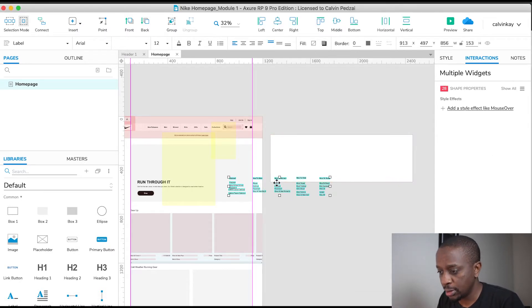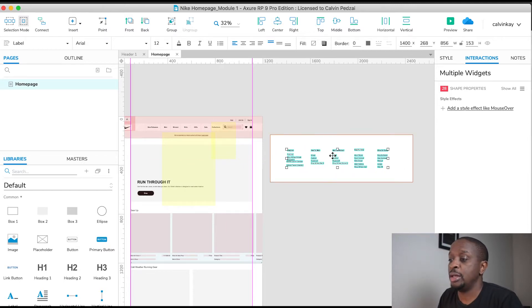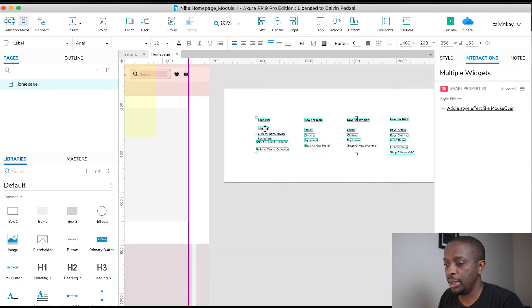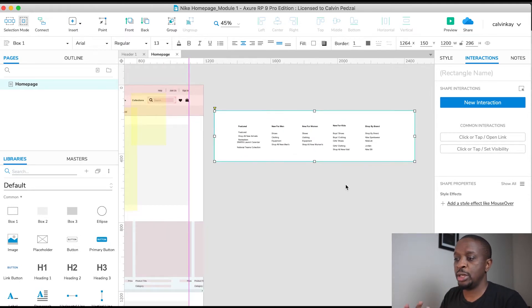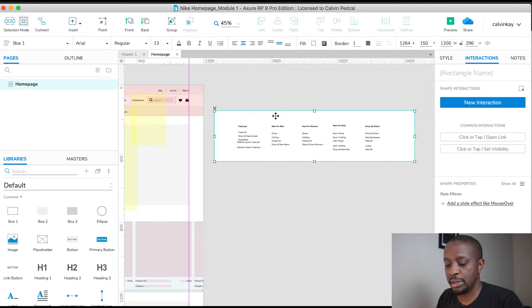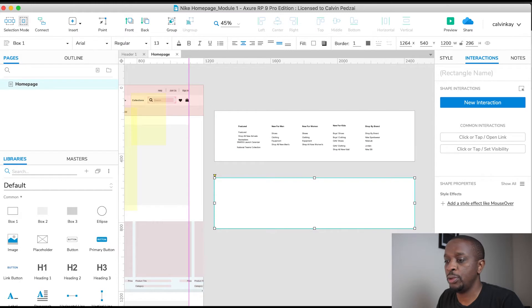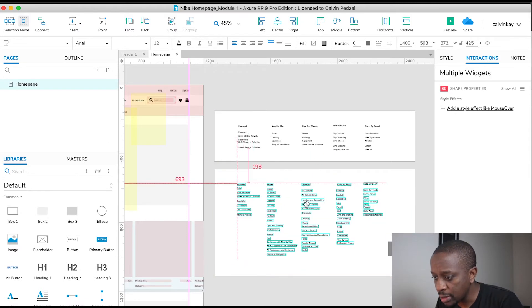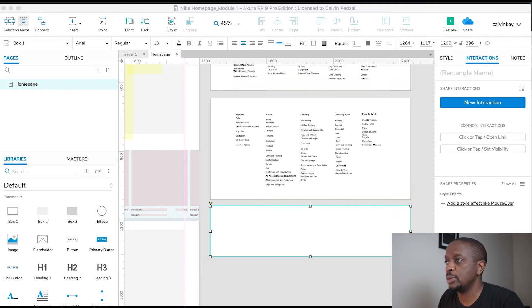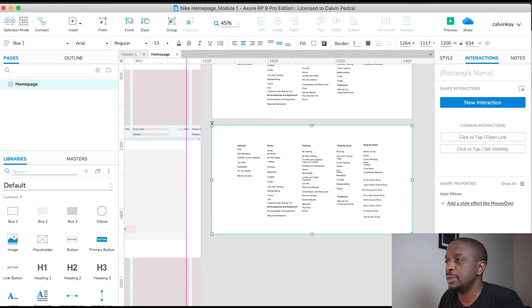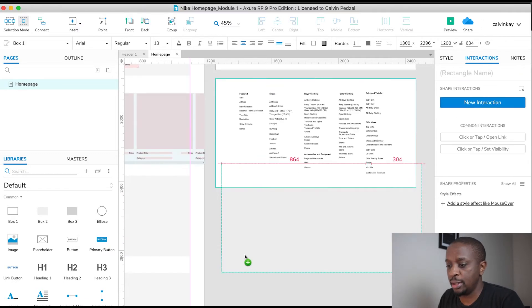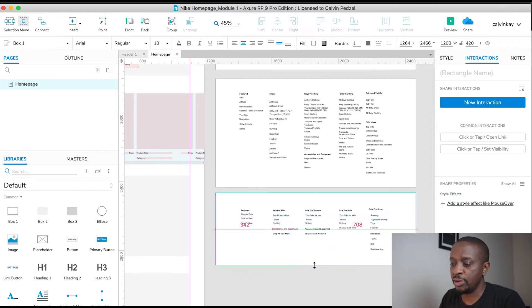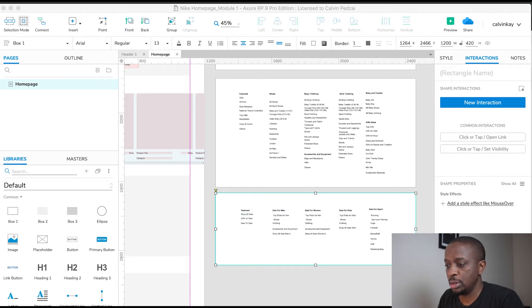I did this earlier before otherwise it would take too long to copy each and every piece. There's still styling required for these. Next up we need one for the Men's category, and lastly we have Collections.